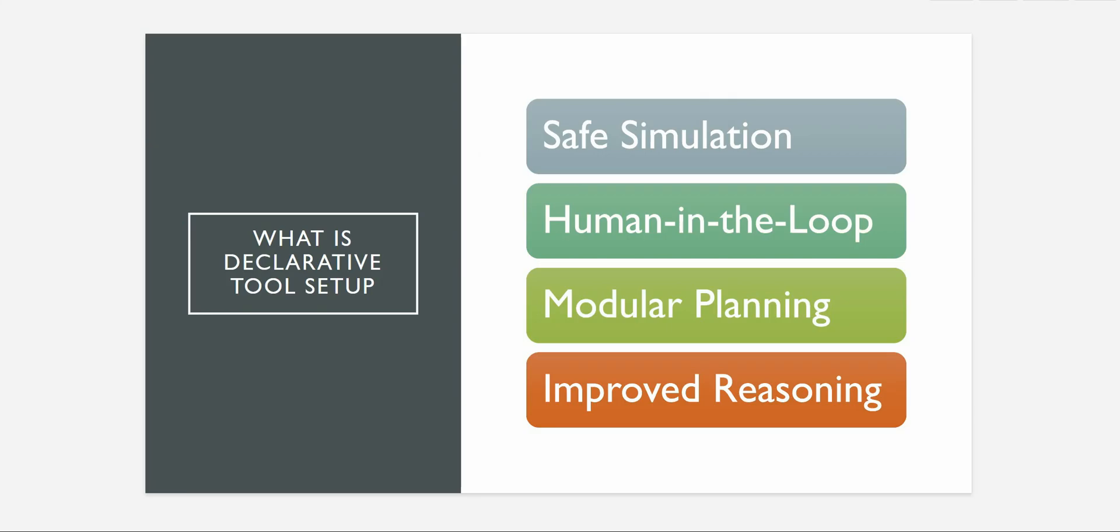And the fourth one is the improved reasoning. So let's say you want the output from an agent in a very specific format. You have some classes defined and you want your output to be in that format rather than the whole long story. So in that case this particular setup is going to work very well for your scenario.